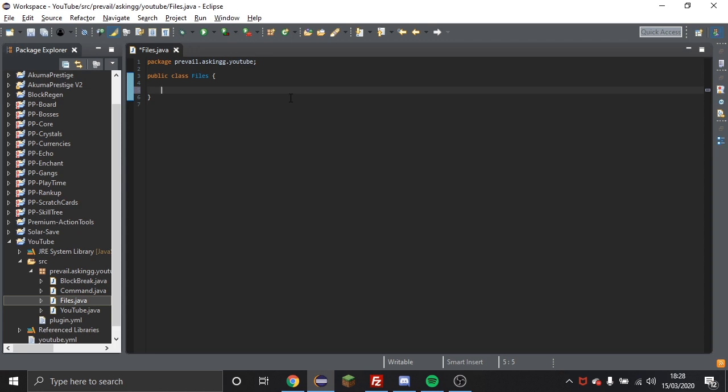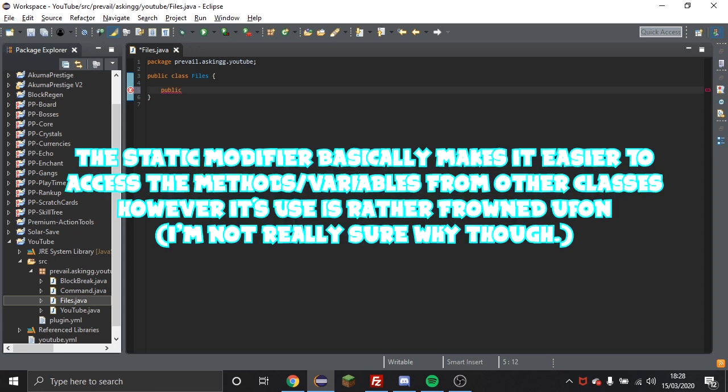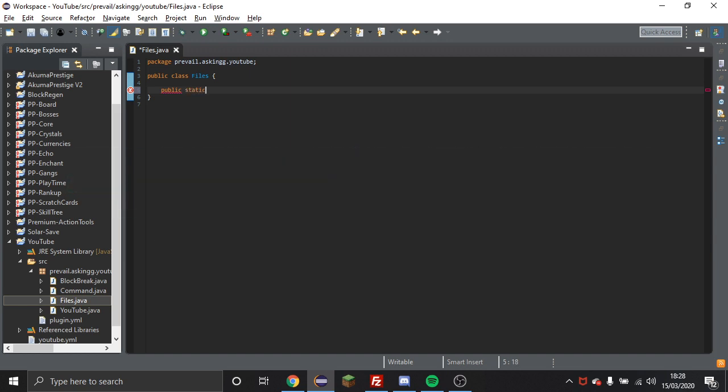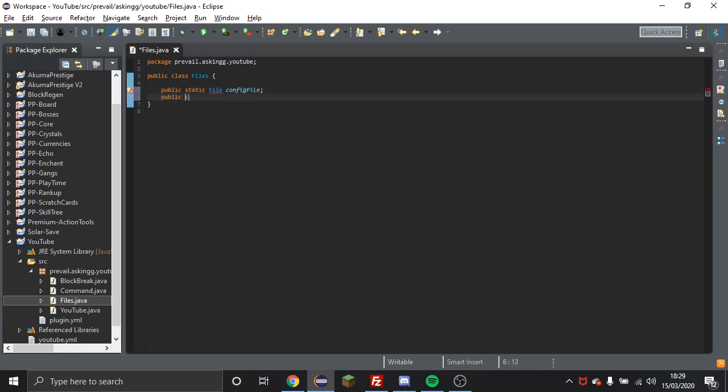Obviously you can call it whatever you want, but just call it something that makes sense. Then you're going to do public static File with a capital F and then config file. I call it like that, you don't need to do it like that, you'll see why I do that in a second.